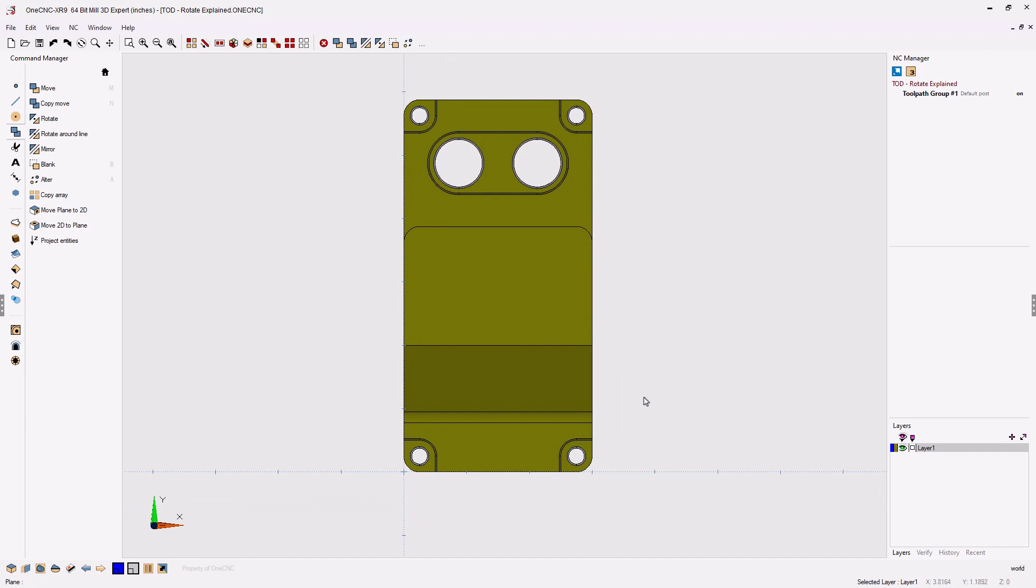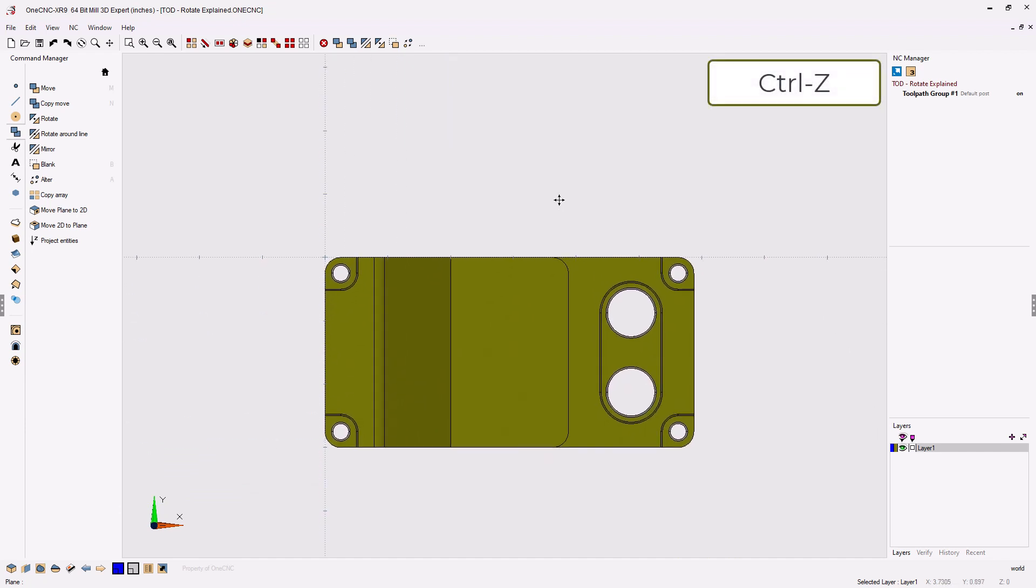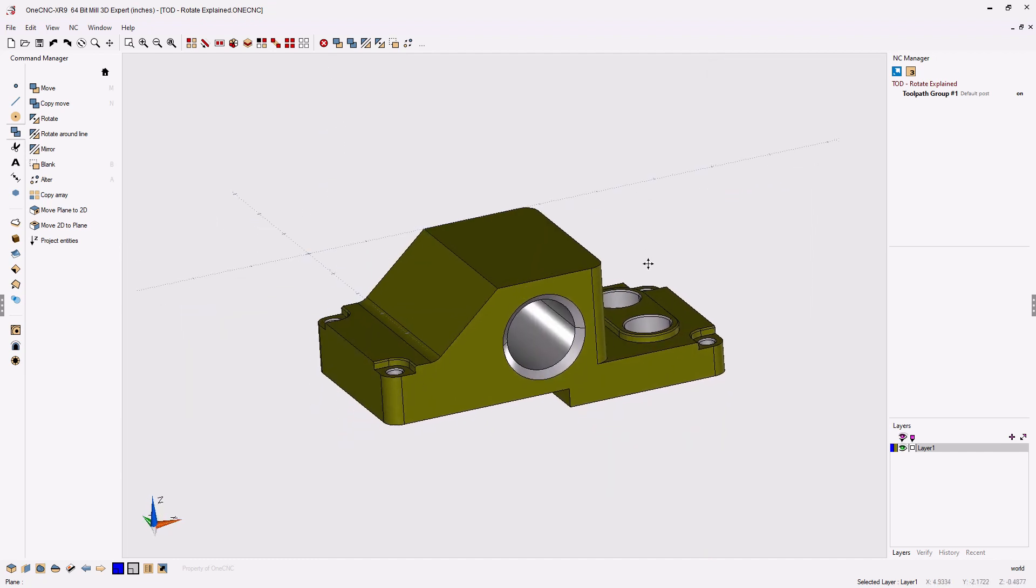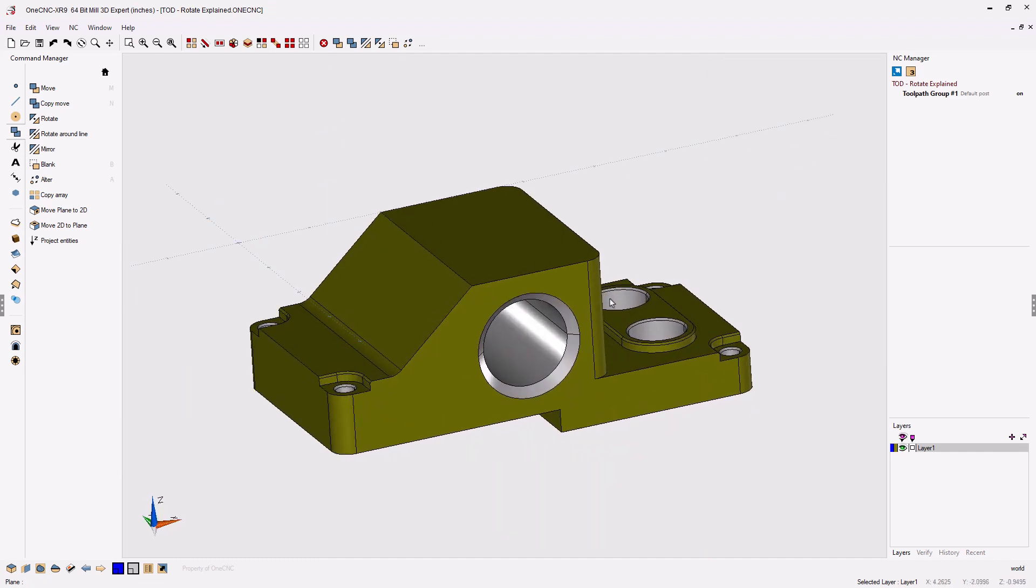Let's undo that with a Control-Z, Control-Zebra on the keyboard. Now let's change things up a little bit.